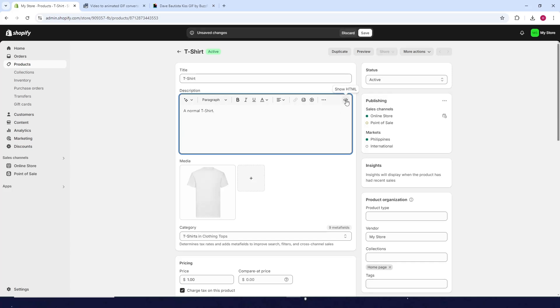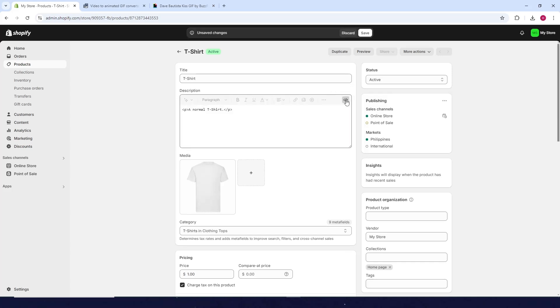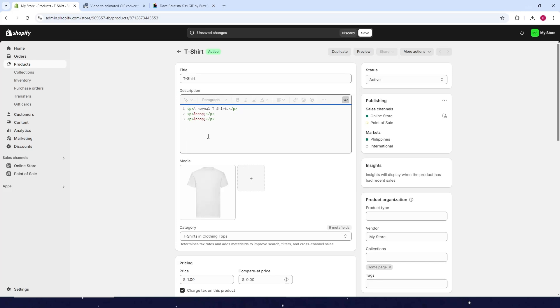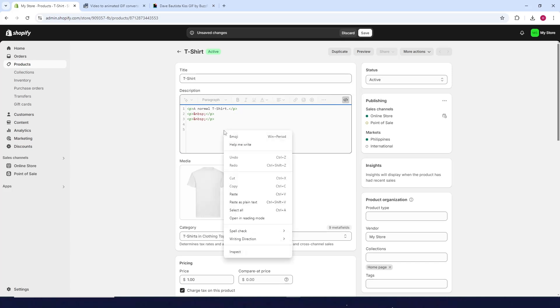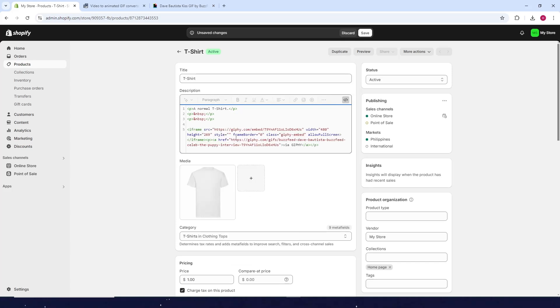Click Show HTML, paste the code here, then click Save.